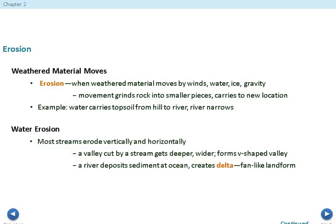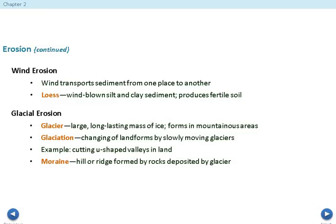With water erosion, most streams erode vertically and horizontally. A valley can be cut by a stream, gets deeper and wider, and forms a V-shaped valley. A river deposits sediment at the ocean and creates a delta, which is a fan-like landform. Wind also causes erosion by transporting sediment from one place to another. A loess is wind-blown silt and clay sediment that produces fertile soil.